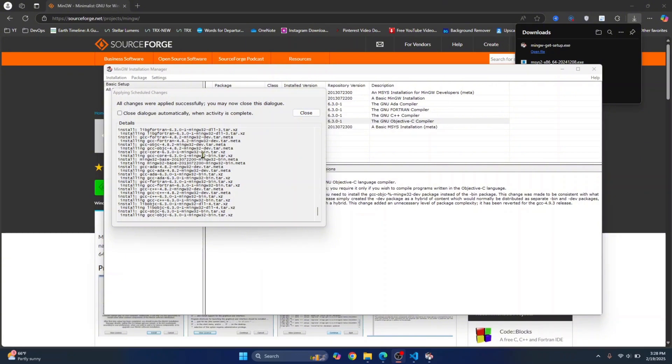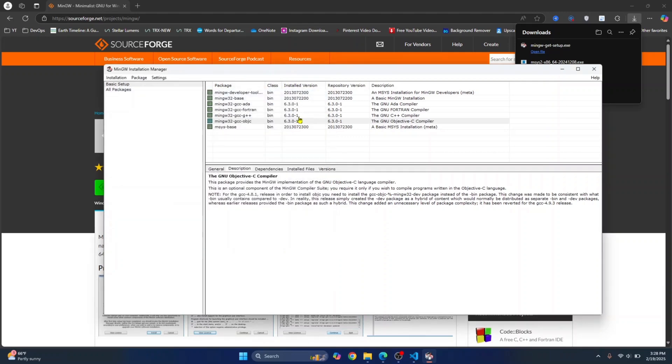After a couple of minutes, the installation will be complete and you'll see this message that says all changes were applied successfully. You may now close this dialogue. Click on close. Now you can close this too.